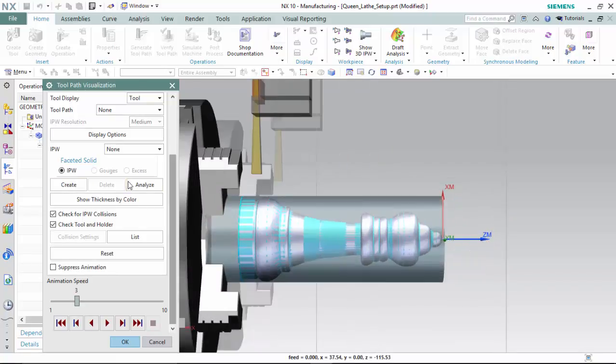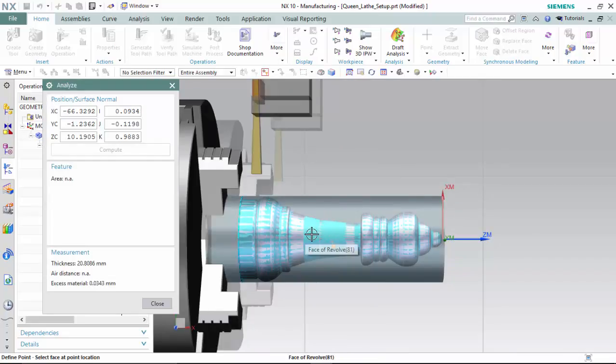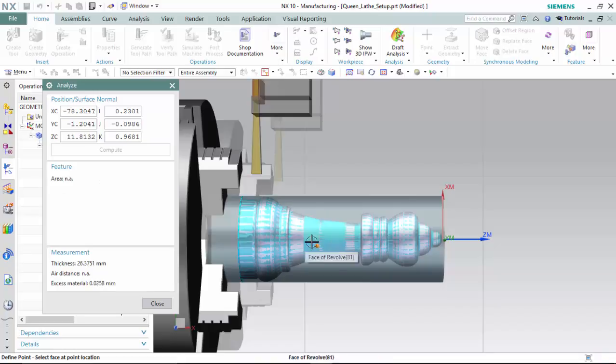And we can analyze the leftover material by selecting any point we would desire, which we are getting a 30 thousandths of a millimeter tolerance approximately.